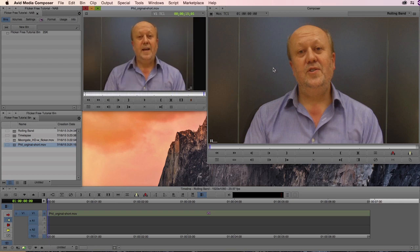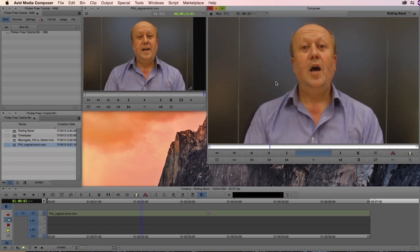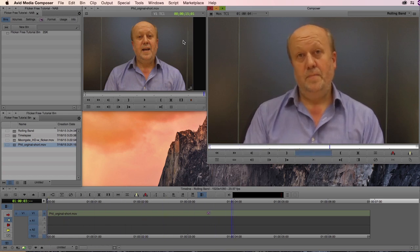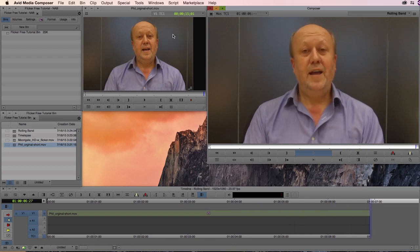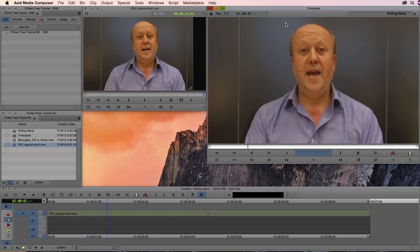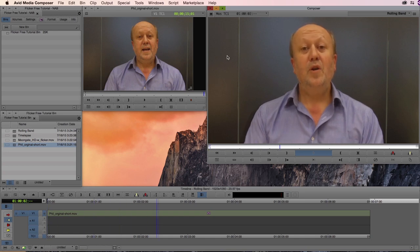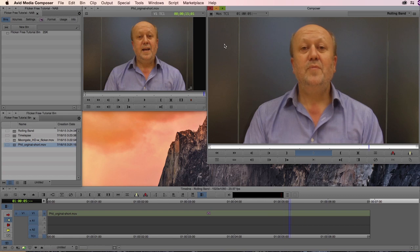In the program monitor for the timeline, if I play this back you'll be able to see, Flicker Free was basically able to get rid of all those rolling bands that we were getting in the original footage. So it's a pretty powerful piece of software, and we're going to take a look at how exactly it works.